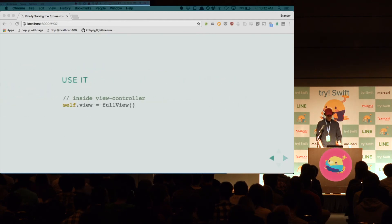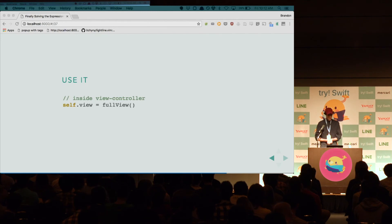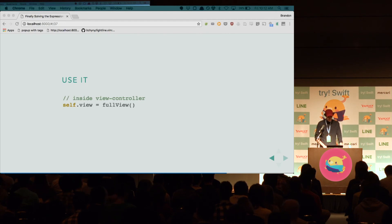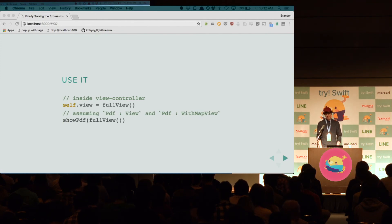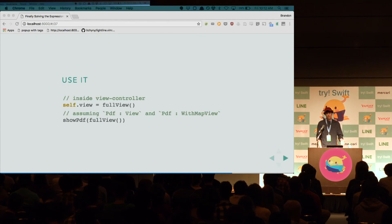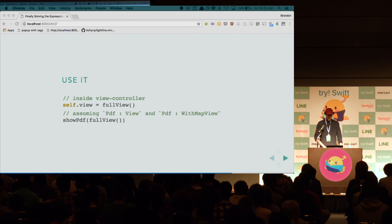So, now we can use it. Our full view, remember, is a generic function. So, if we invoke it in the context where the type checker is expecting a UIView, then Swift will just give us the UIView. So, in a view controller, for example. If, in the same class even, we want to use that view in a different way, we just call the function again. So, assuming that we have some type PDF that conforms to view and PDF also conforms to with map view, then we can show a PDF of our view by just invoking it in that context.